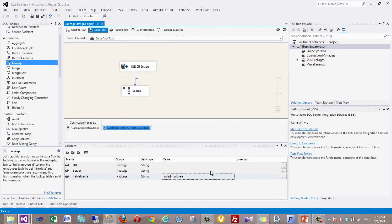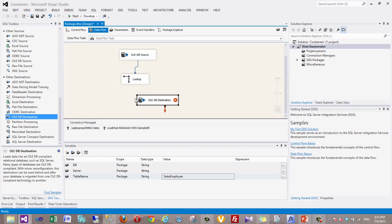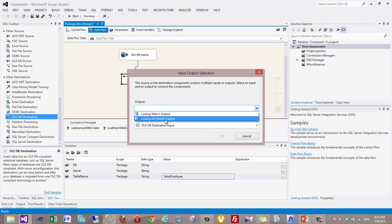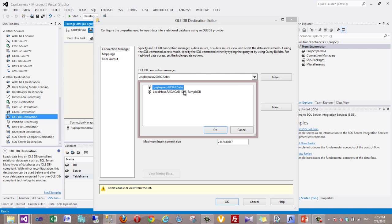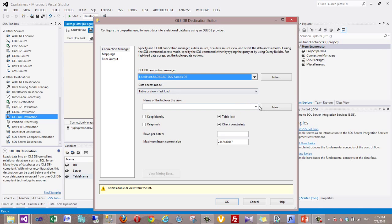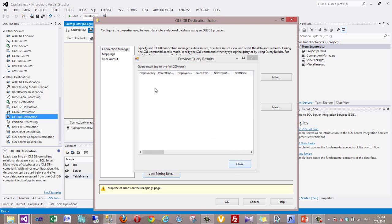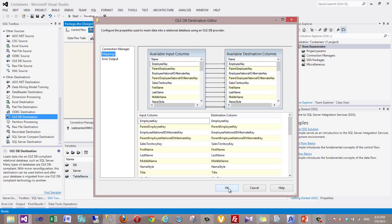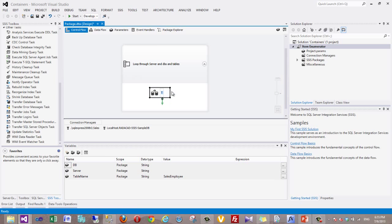The rows that don't exist get redirected to an OLE DB Destination — just the no-match output, only new records. In the OLE DB Destination I put the data into the destination database employee table. The destination table is currently empty and the mapping is configured. This is the data flow to transfer data from source into destination.